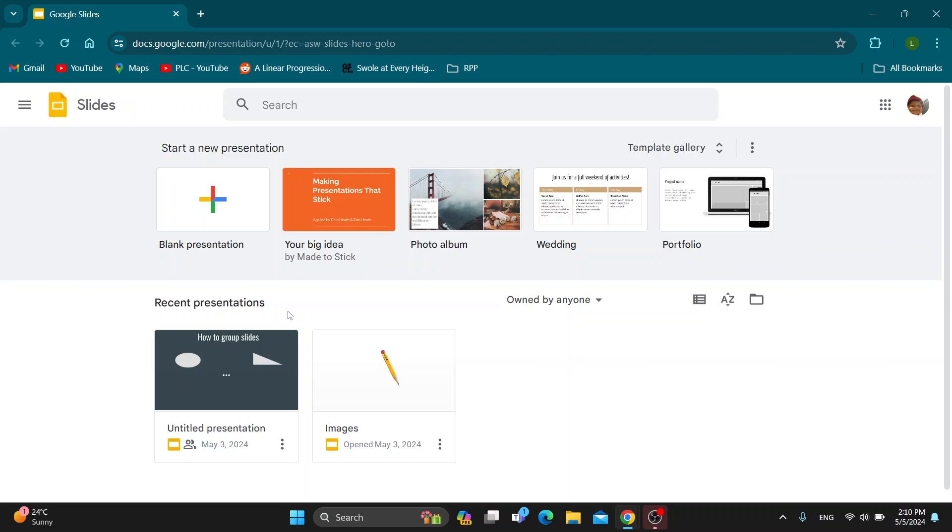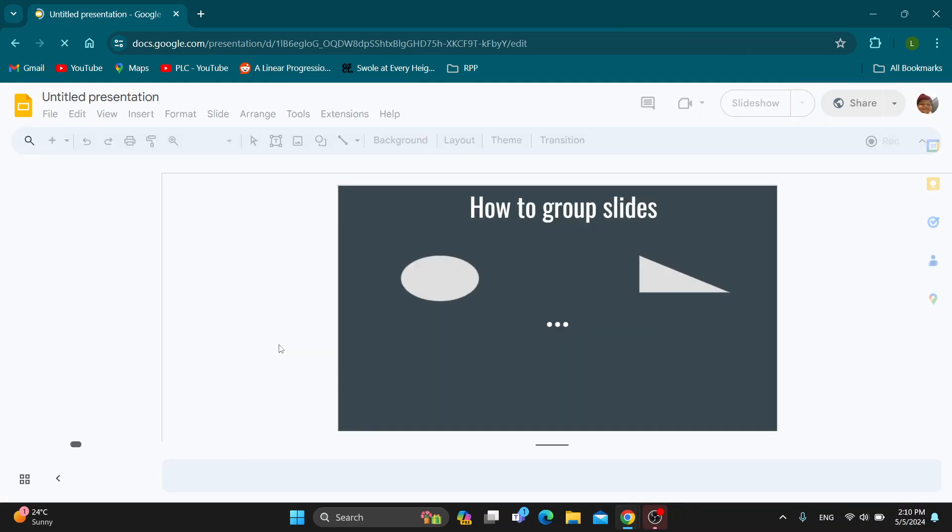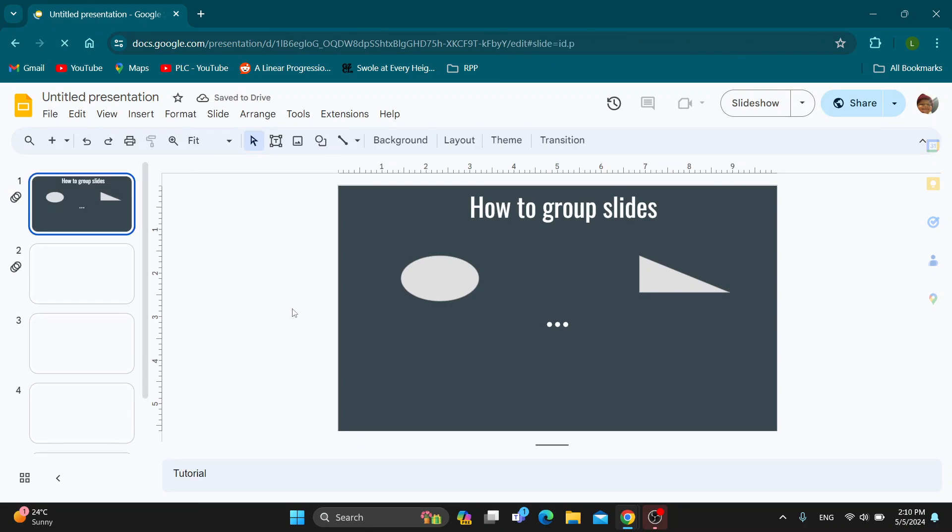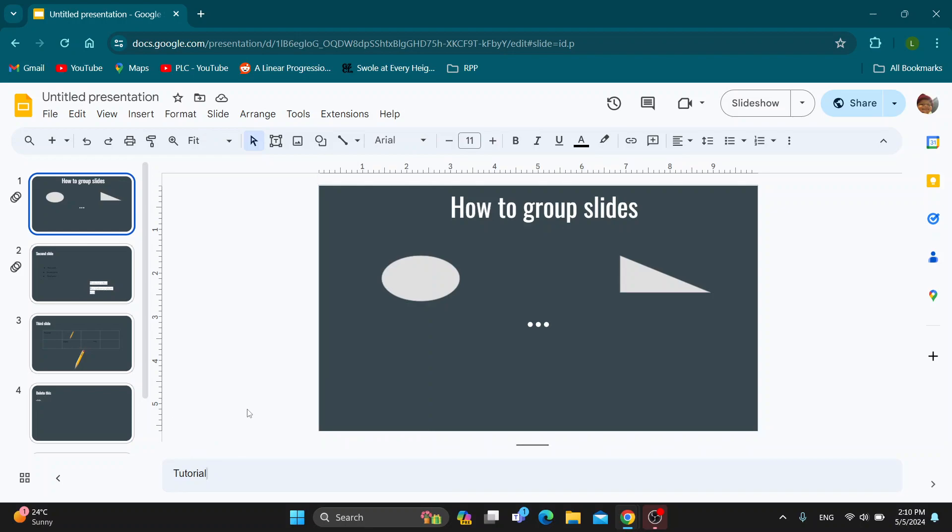Let's go ahead and open up the presentation that we want to share on Zoom. I'm going to open up this presentation right here. As you can see, I have a couple of slides and on some slides I have my speaker notes right here down below. Now let's see how you present on Zoom with speaker notes.